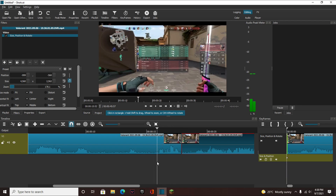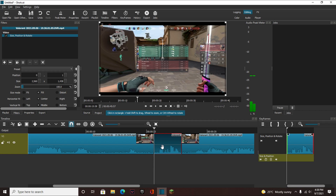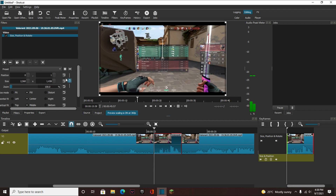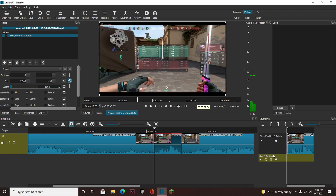So what I can do is go back a bit, depending on how long I want the zoom to be, and cut the clip. Then in this beginning clip, we're going to go to size position and rotate. We're going to add a keyframe — hit this little time icon — and it'll add a keyframe at the beginning of the clip.